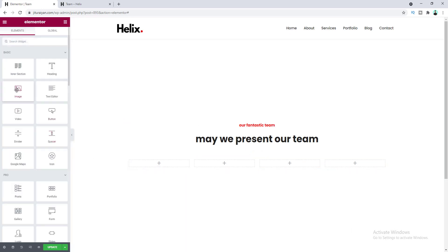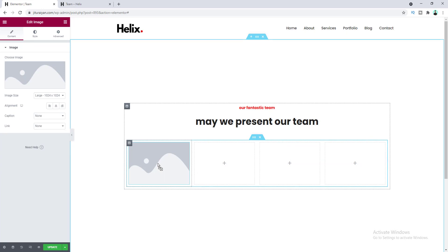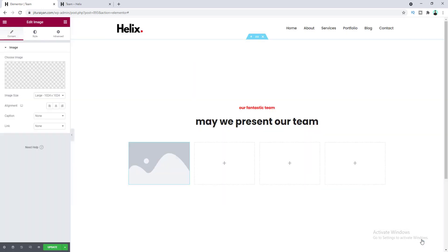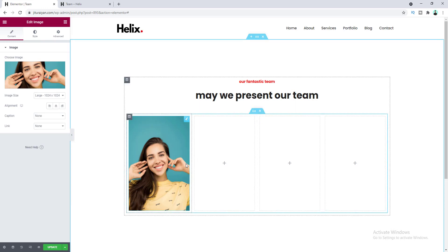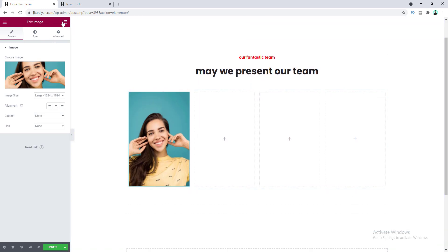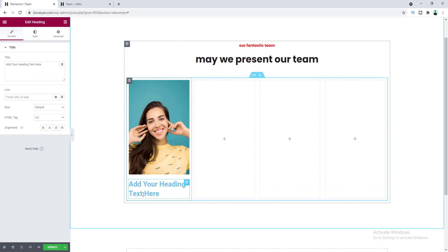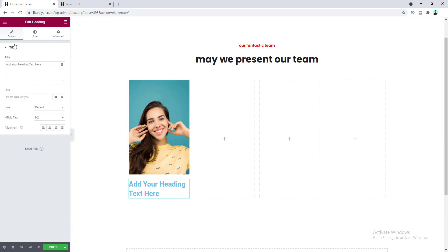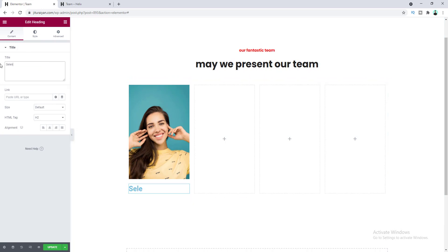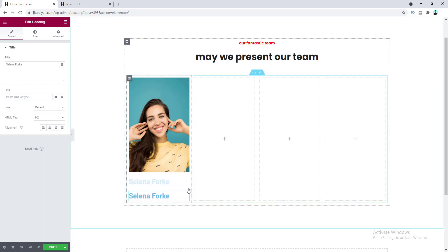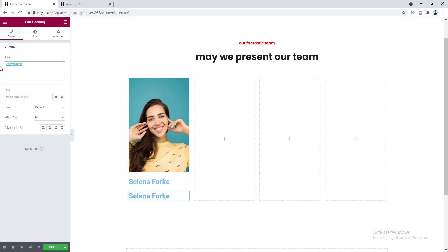Inside this first column, first of all I want to add an image, so let's drag this here and select an image. After this image, I want to add a heading widget. Here I want to add the name of this team member, so let's give her a name. After that I want to add her designation, so let's duplicate this heading and write her designation here.